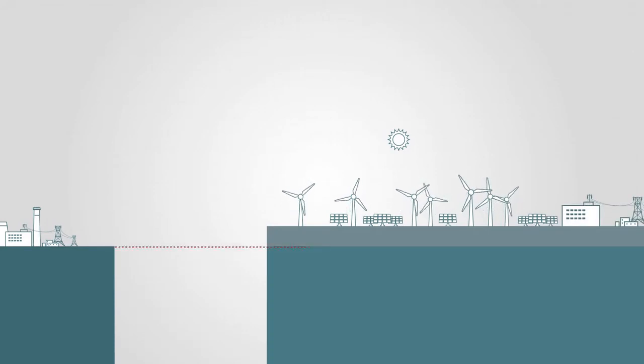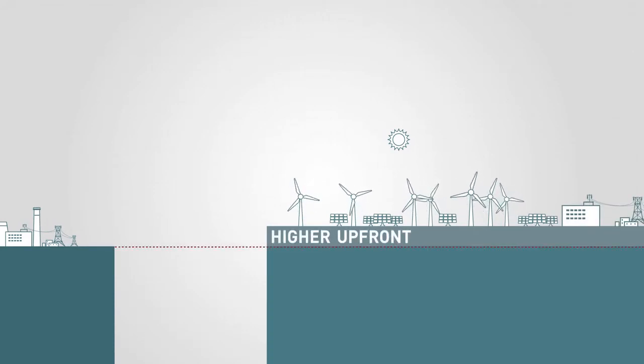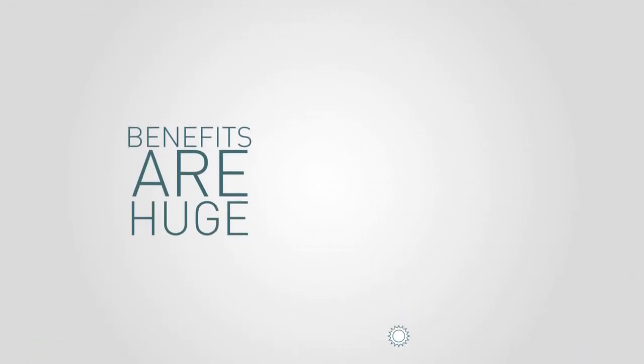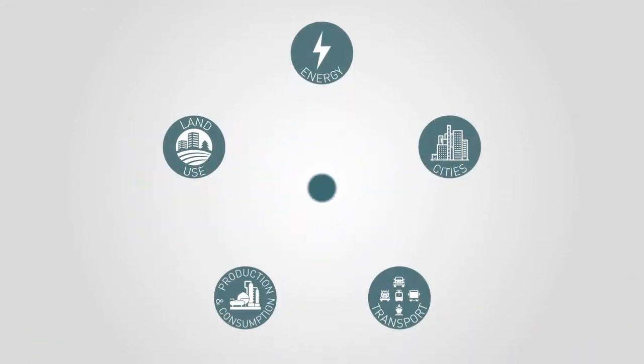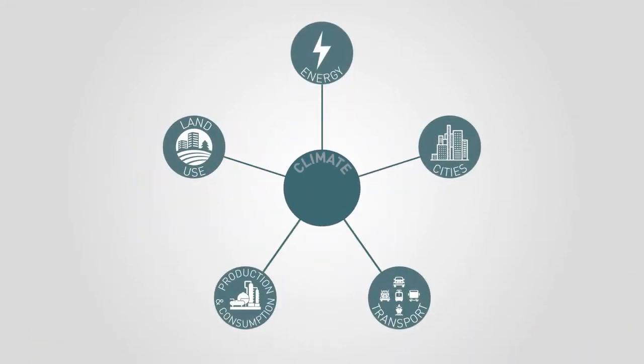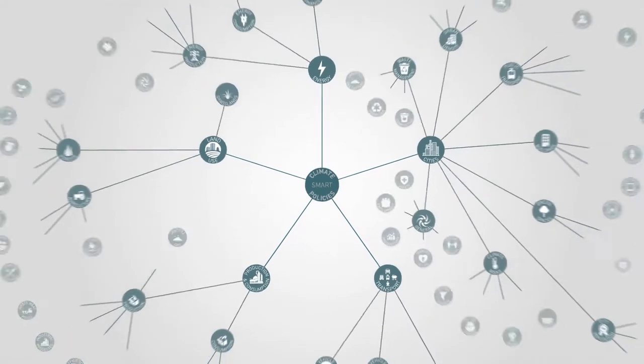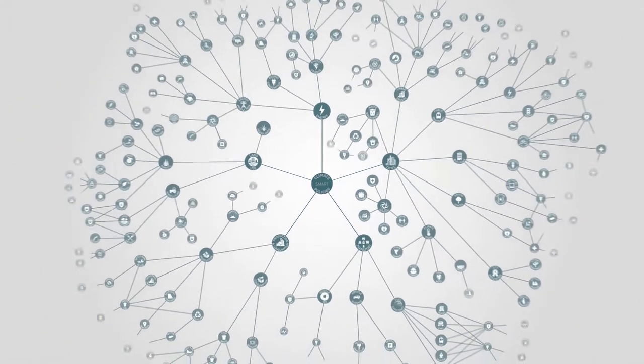This is a higher upfront cost, but the benefits down the track are huge. There are many key economic sectors where climate-smart investments can achieve multiple real-world benefits.